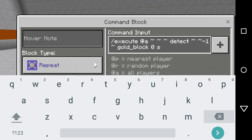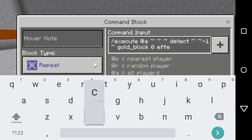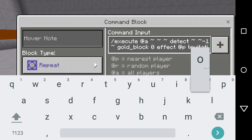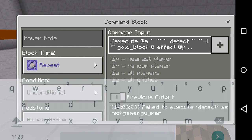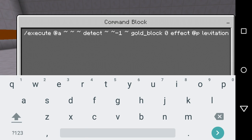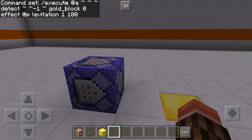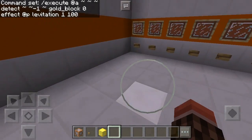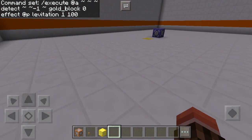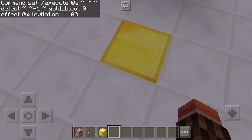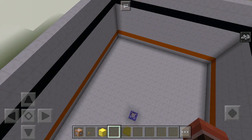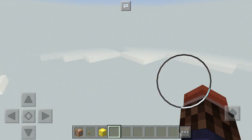But you can set it to whatever you want. I can set it to: effect at P, levitation, one, one hundred. So what it's doing is testing if underneath me there is a gold block, and if there is, it will give me levitation 100.